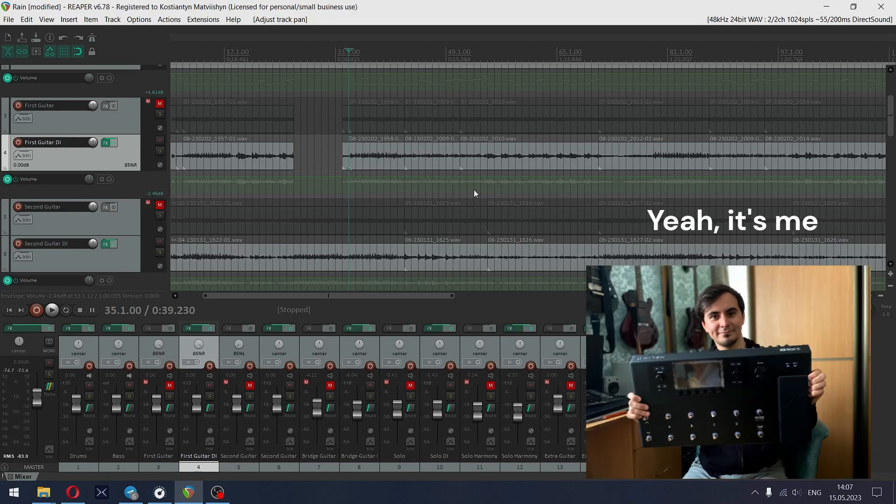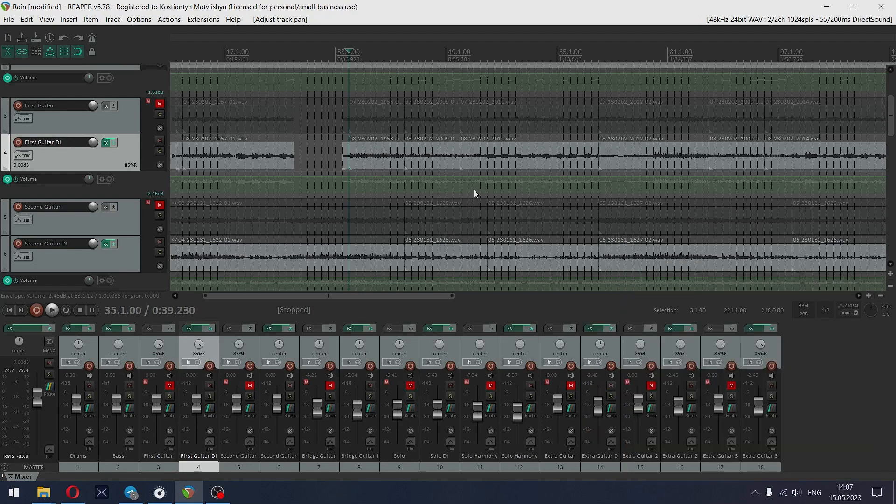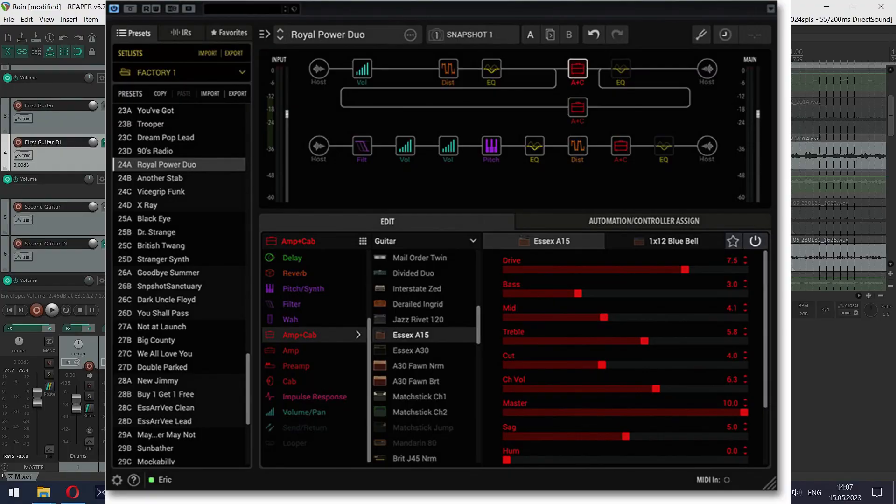Greetings! Today I will show you how to make Trivium guitar tone by using Line 6 Helix Native.